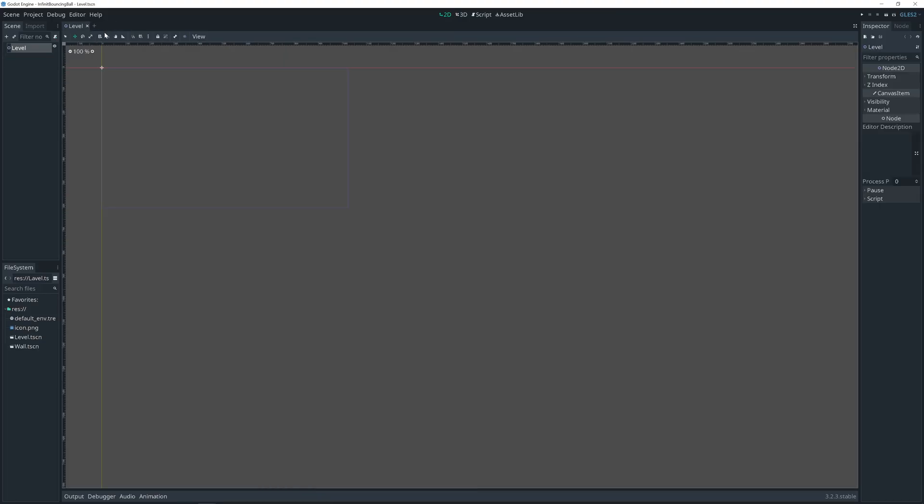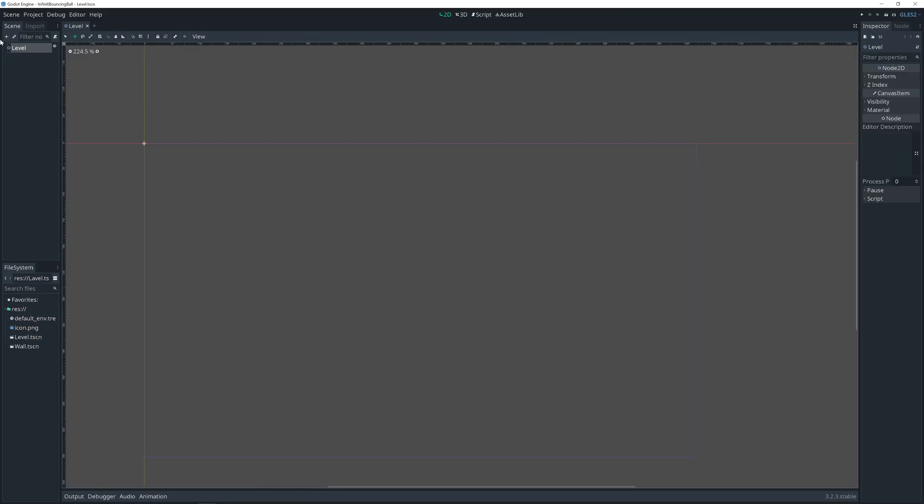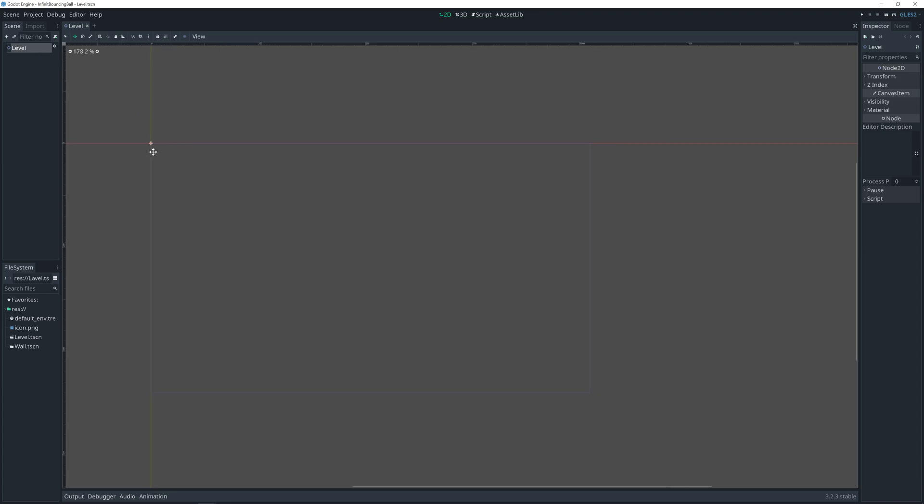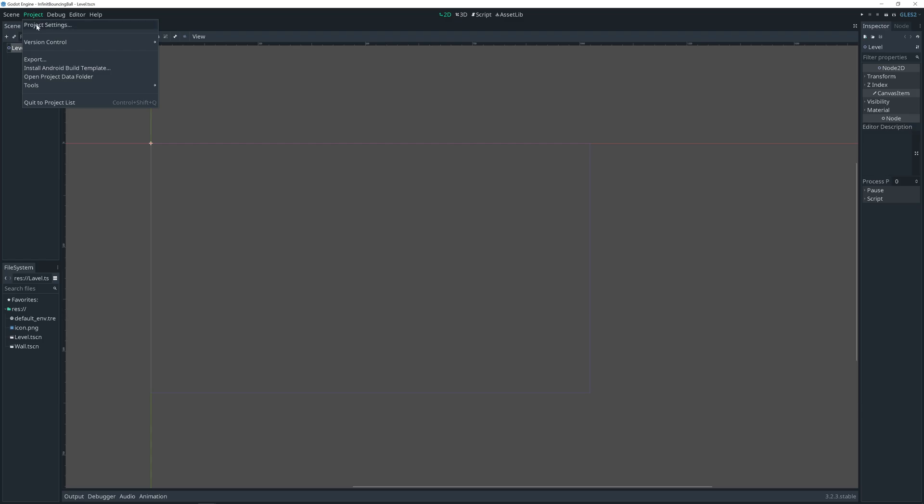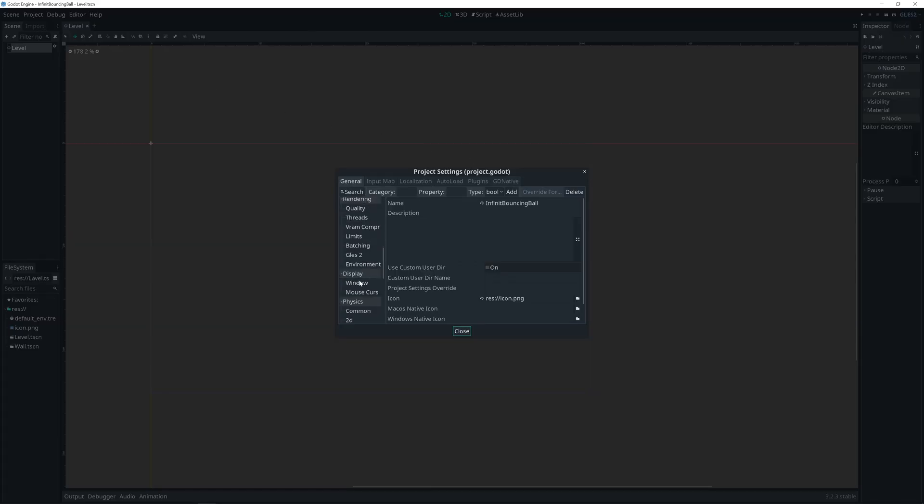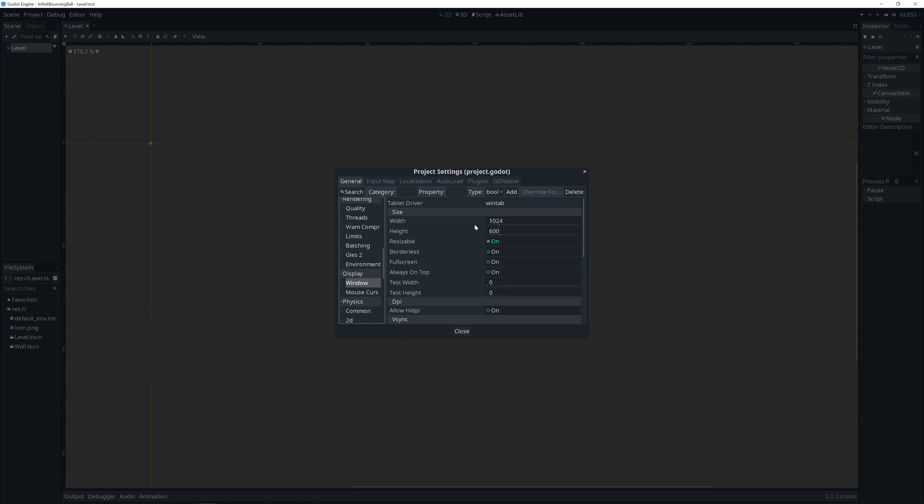Back to our level. But first, we need to change project resolution. Go project settings. Scroll down. Windows.